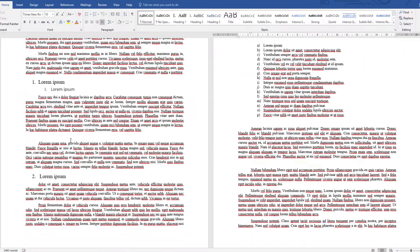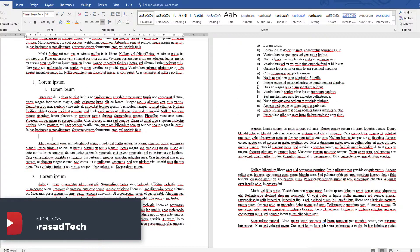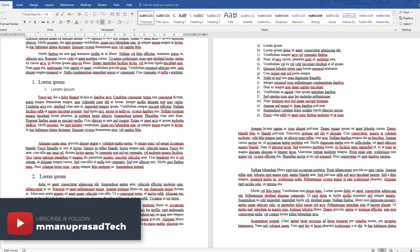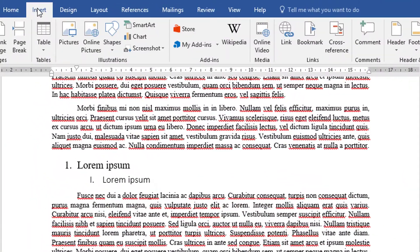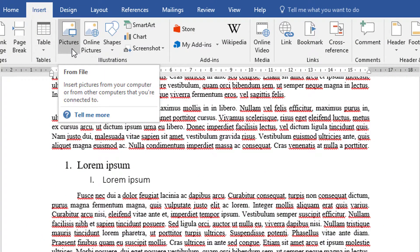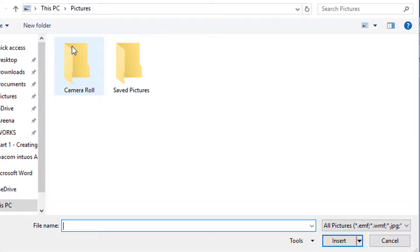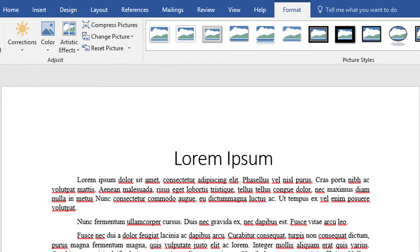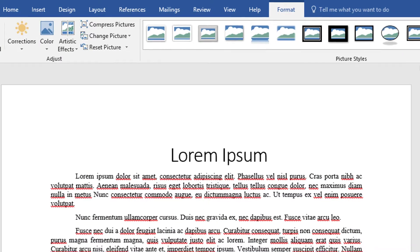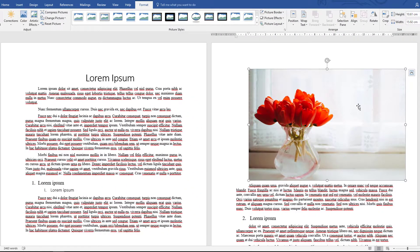Now I want to add some images to this file. There are several methods of adding images — you can either copy and paste directly into the document, or you can go to Insert and click Picture, then navigate to where the picture is located and double-click to add it.